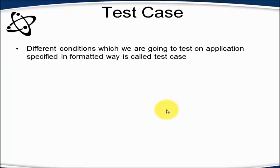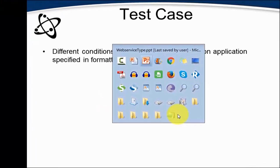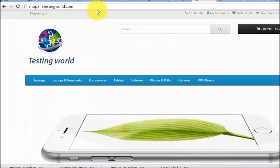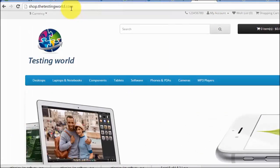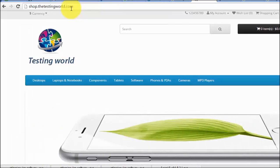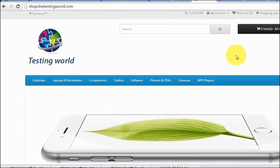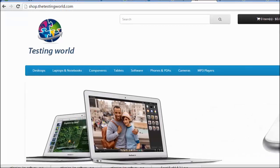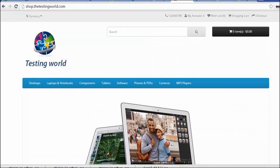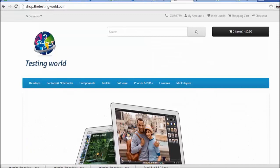I am going to give you a practical example. I am moving to my application — the URL of the application is shop.thetestingworld.com. It's an e-commerce site where a user can search for an item, add it to the cart, and proceed to payment.